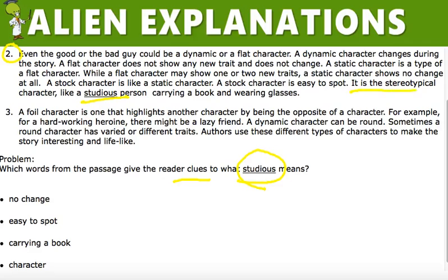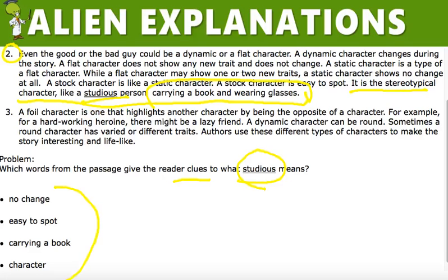It is the stereotypical character like a studious person carrying a book and wearing glasses. The rest of the phrase that comes after a studious person defines what a studious person might look like. Now find that phrase which helps you understand studious in the correct answer choice.